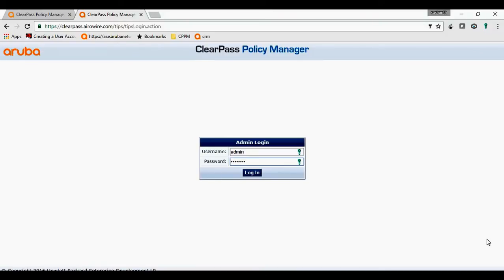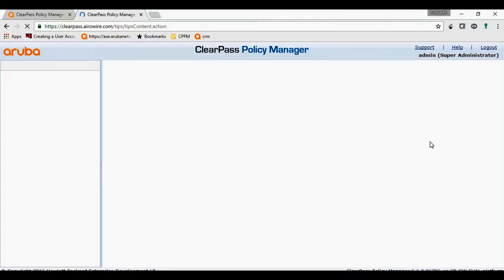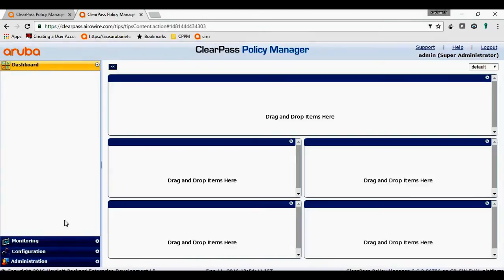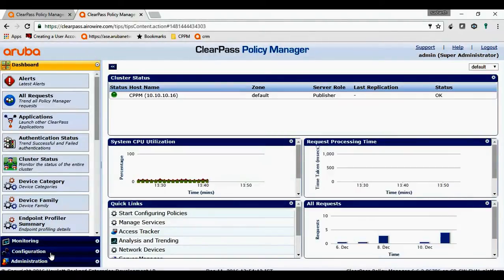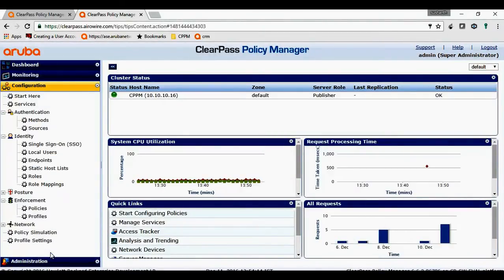Step 1. I will log in to ClearPass with the admin account. I will navigate to configuration, authentication, and sources.